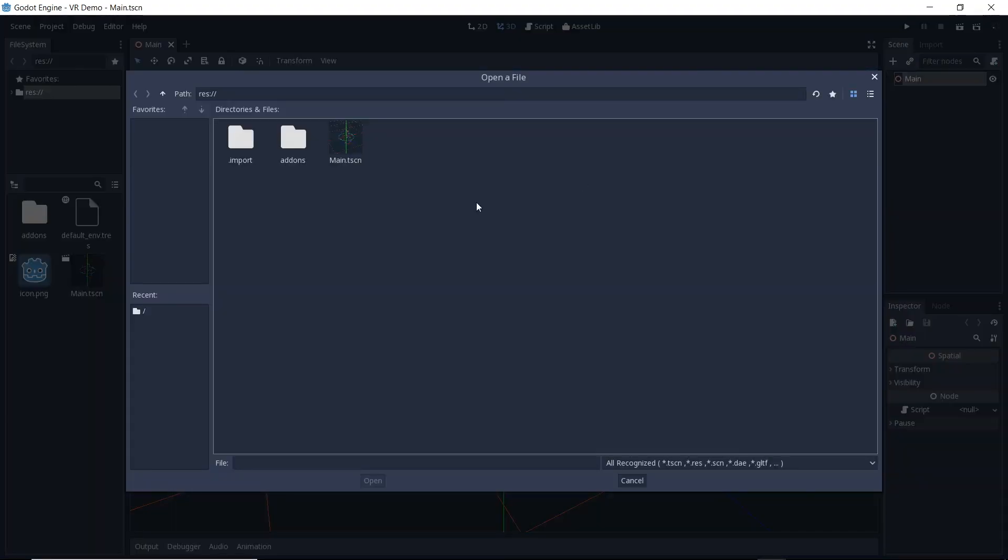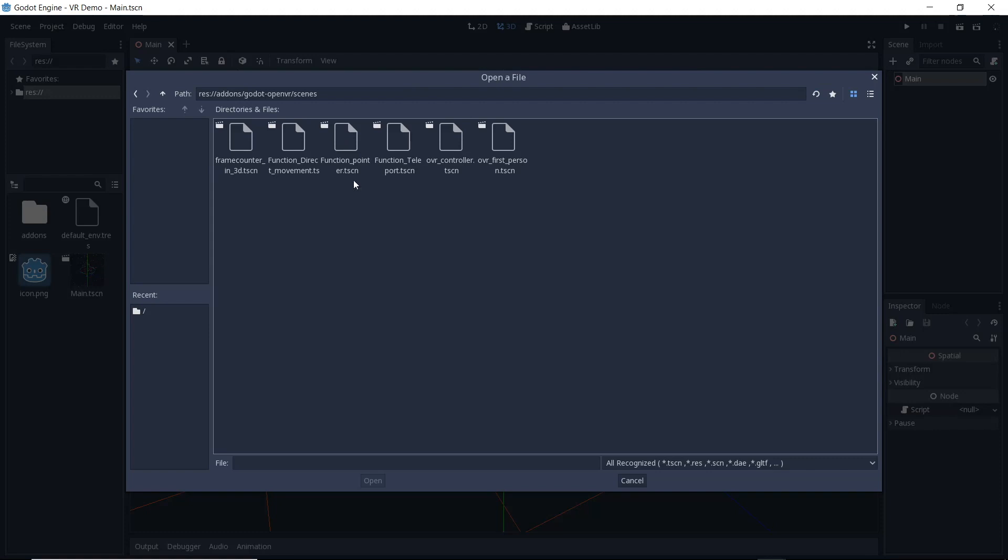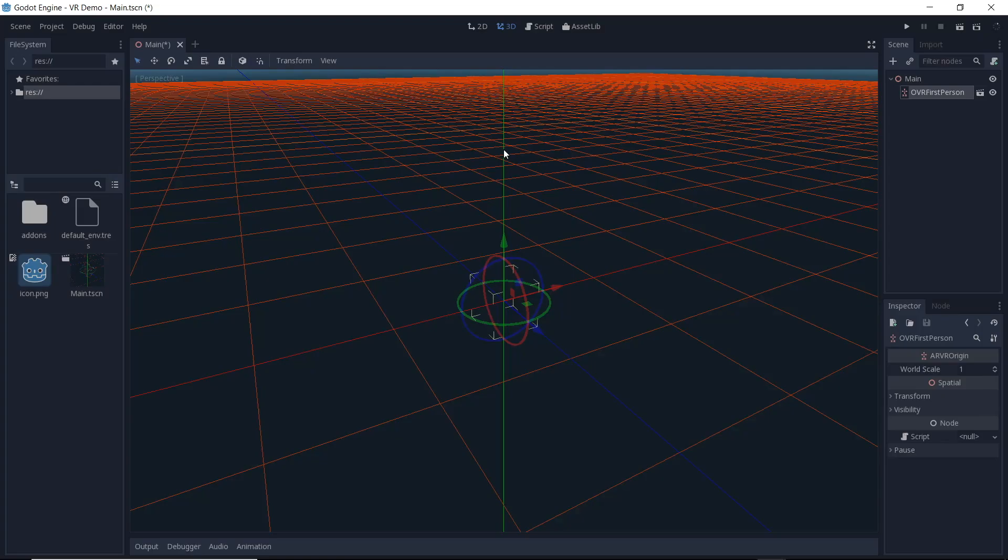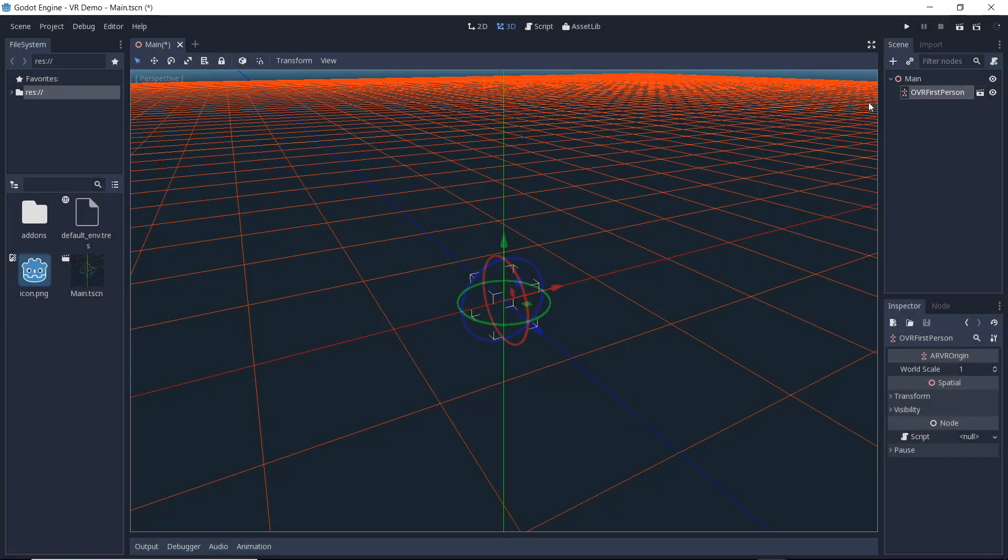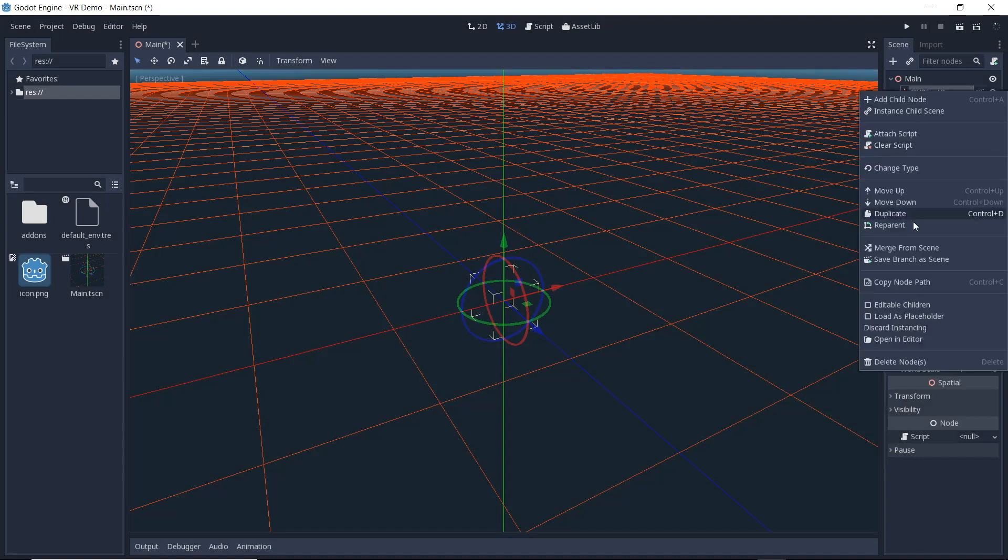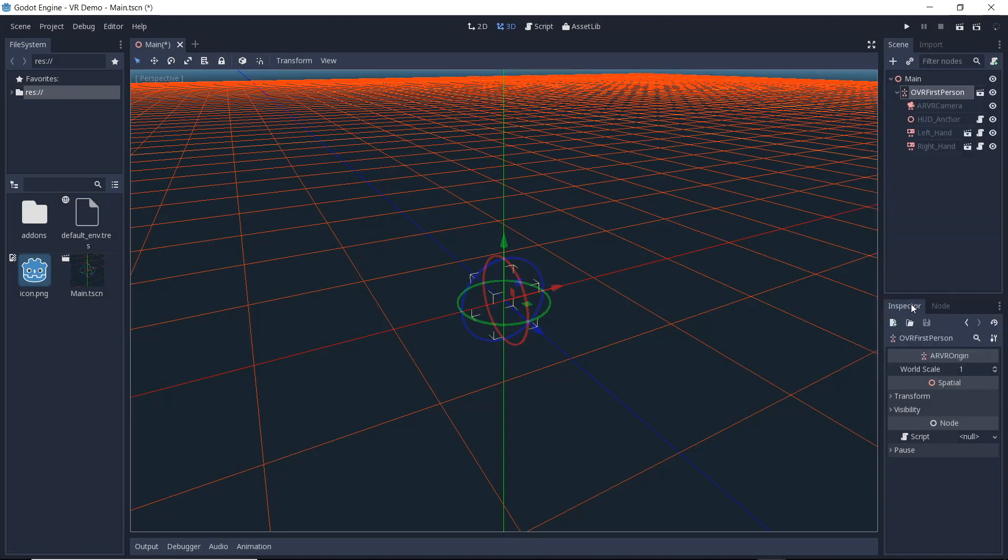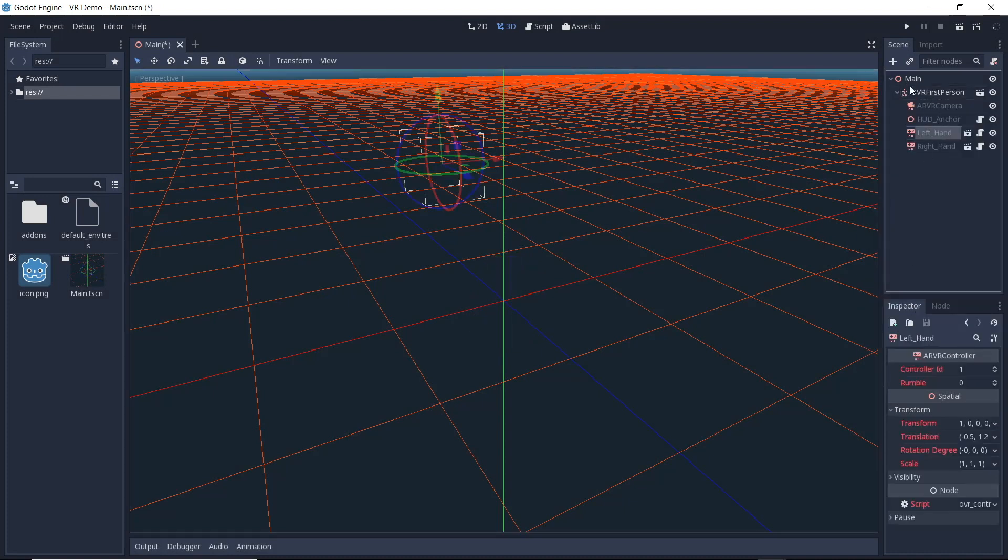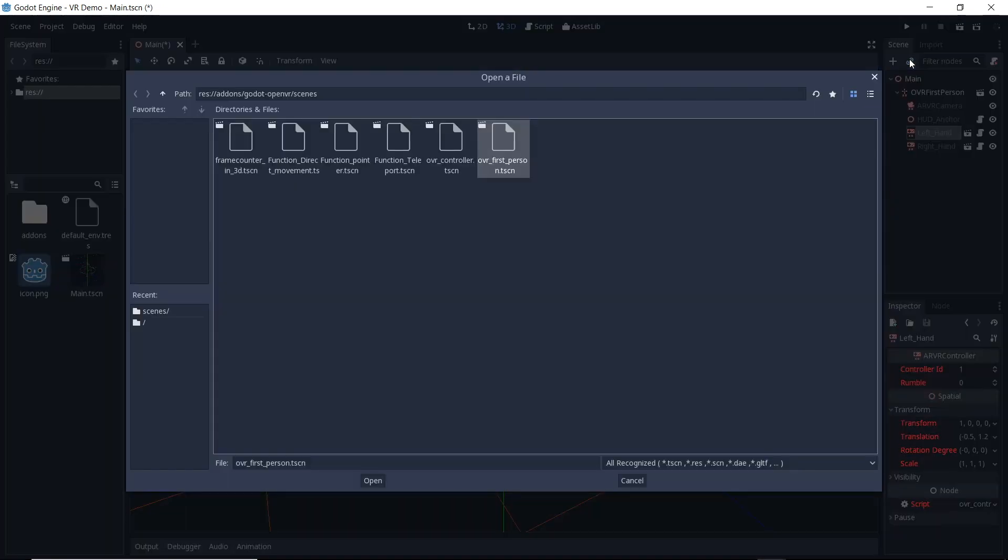Next we'll import a subscene that is part of our module called OVR first person. This adds all the nodes to our project needed for a first person VR experience. We turn on editable children. This allows us to add our teleport and direct movement functions to our controller placeholders.